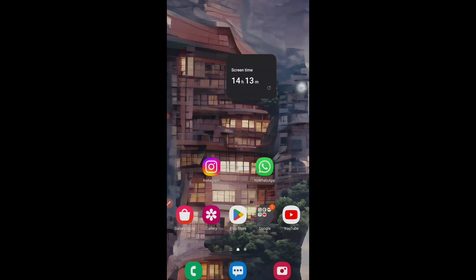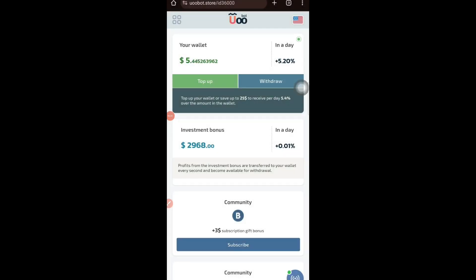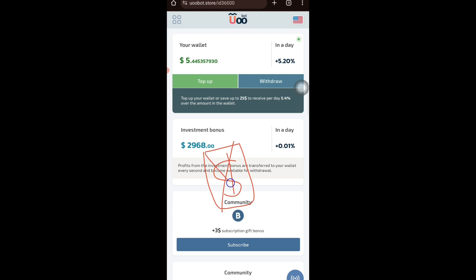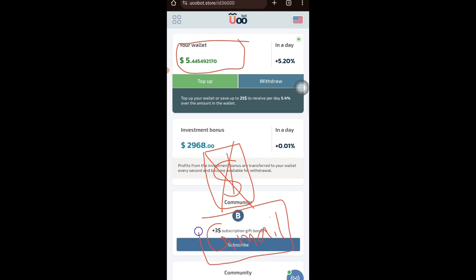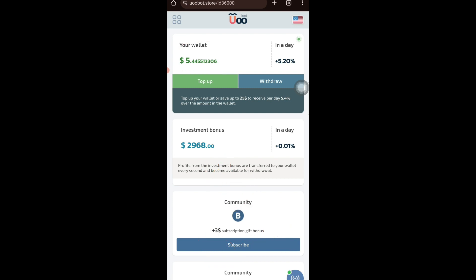The third airdrop comes from the UOO Bot. I have a small complaint: I can see that people are investing money here, but I have always told you not to invest. All these things — mining and getting daily tokens from these kinds of websites — you need to do for completely free. I have given the complete process before: it's easy, you just need a Gmail ID.